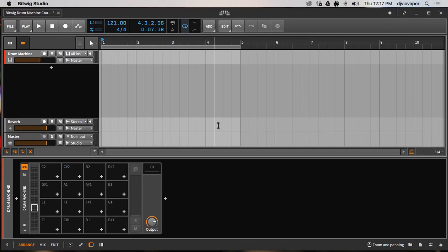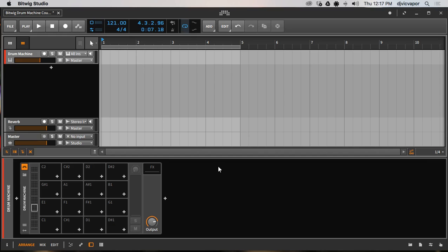Hello, welcome back. DJ Vic Vapor with you again. Bitwig Studio 2 drum machine course. We've just finished up a few tutorials on the sampler, understanding better how to manipulate and operate our samples within the sampler, which is clearly part of our drum machine here.